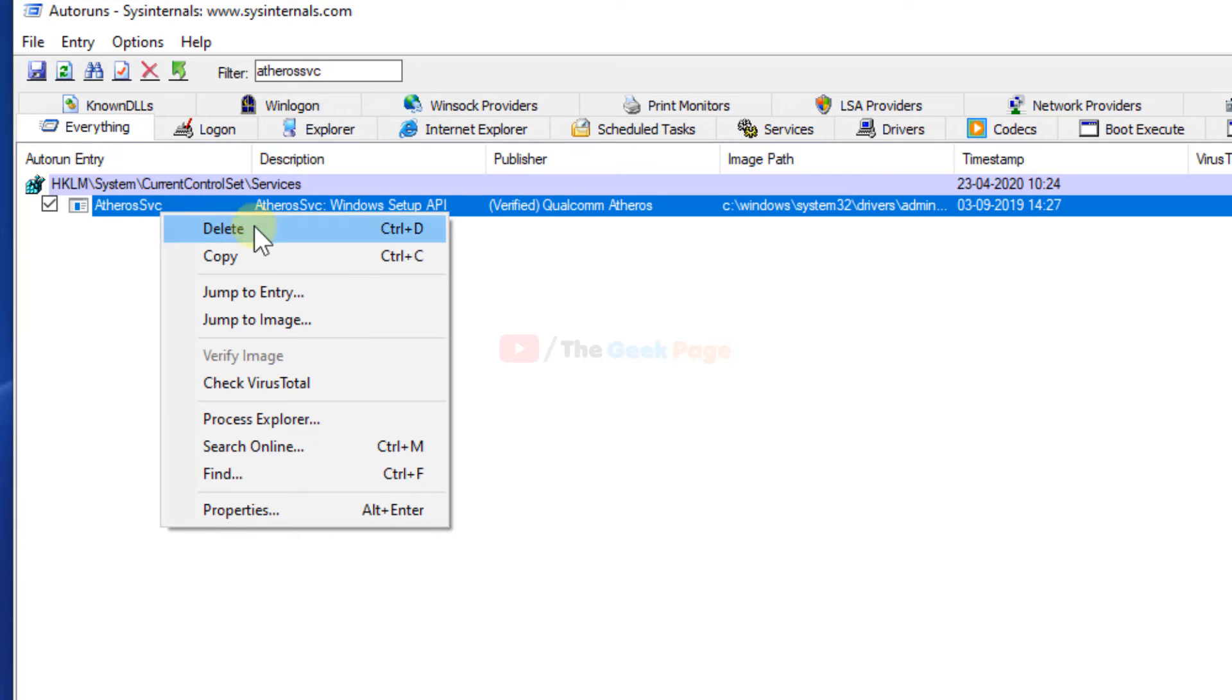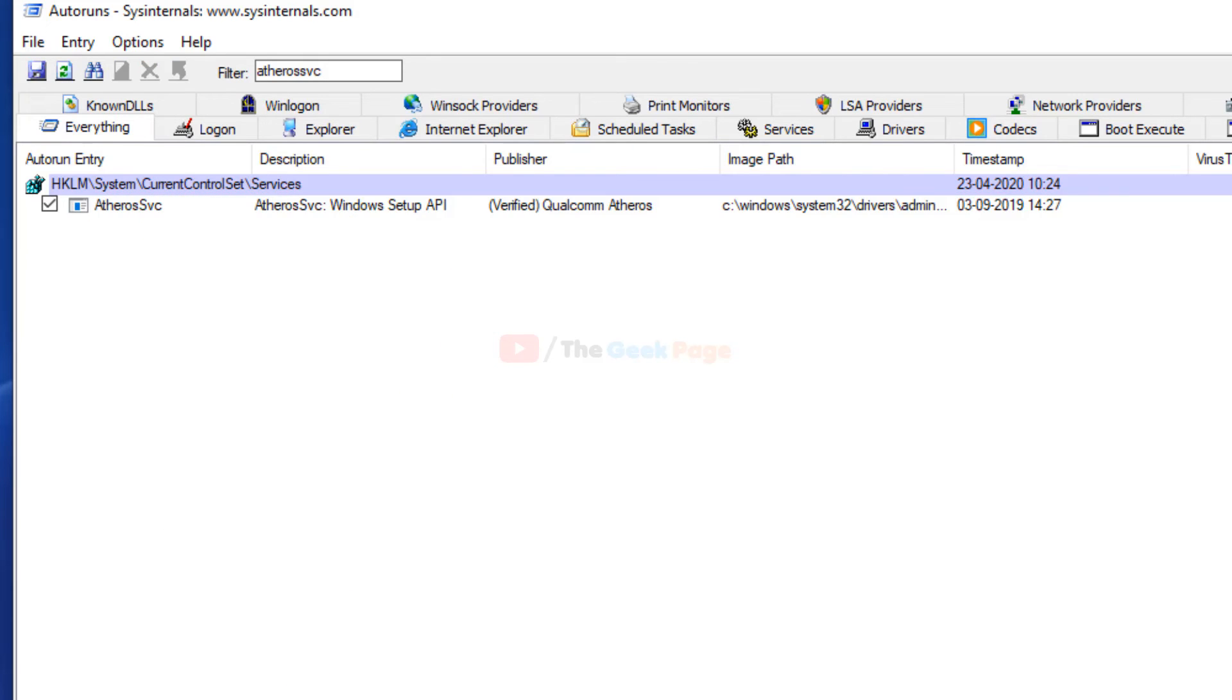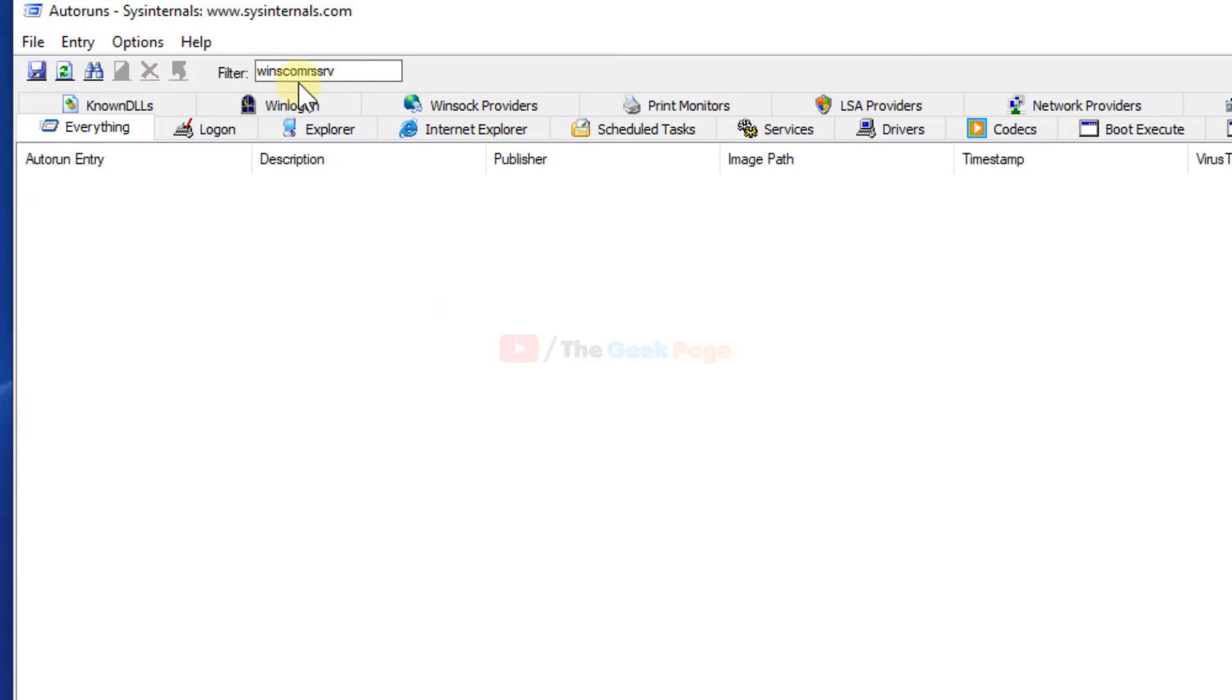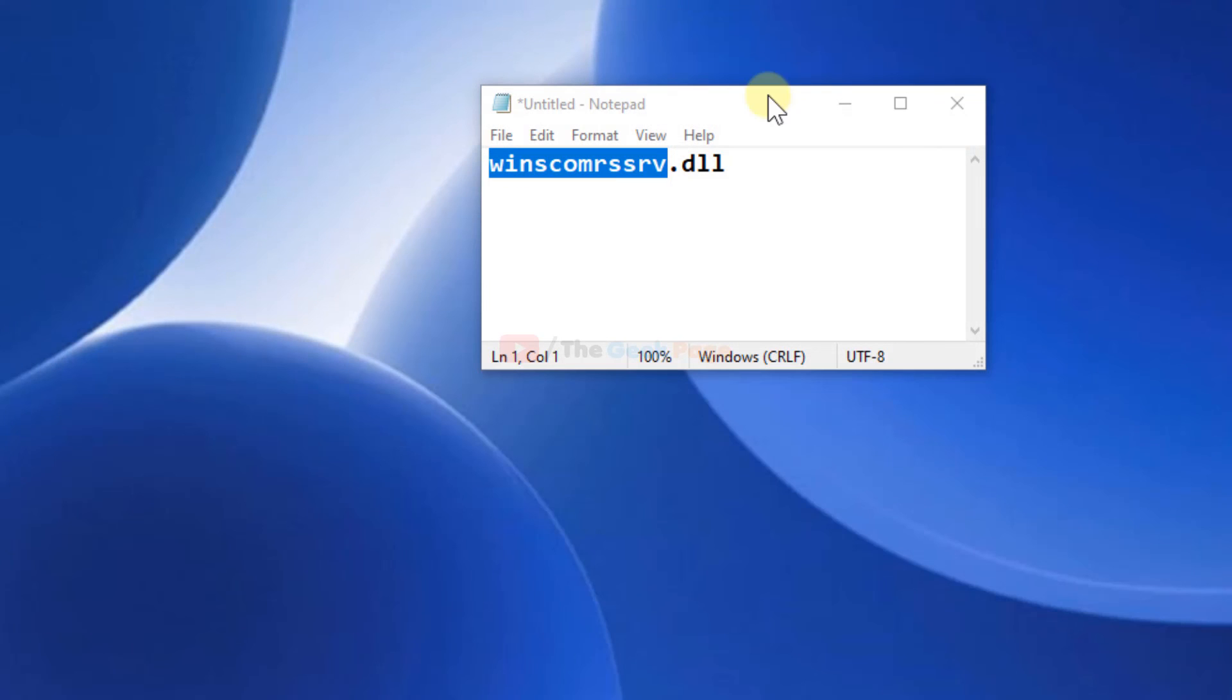So similarly, just search 'winscomssrb' and your search result will appear here. Right-click and delete it, then restart your computer and your problem will get fixed. That's it guys, please like the video to support us and thanks for watching.